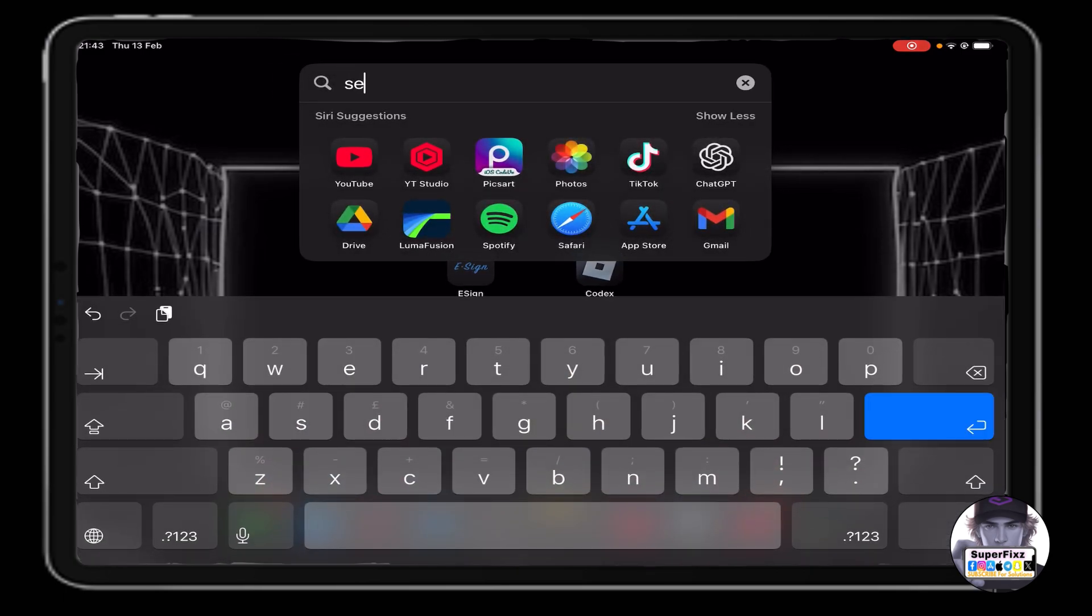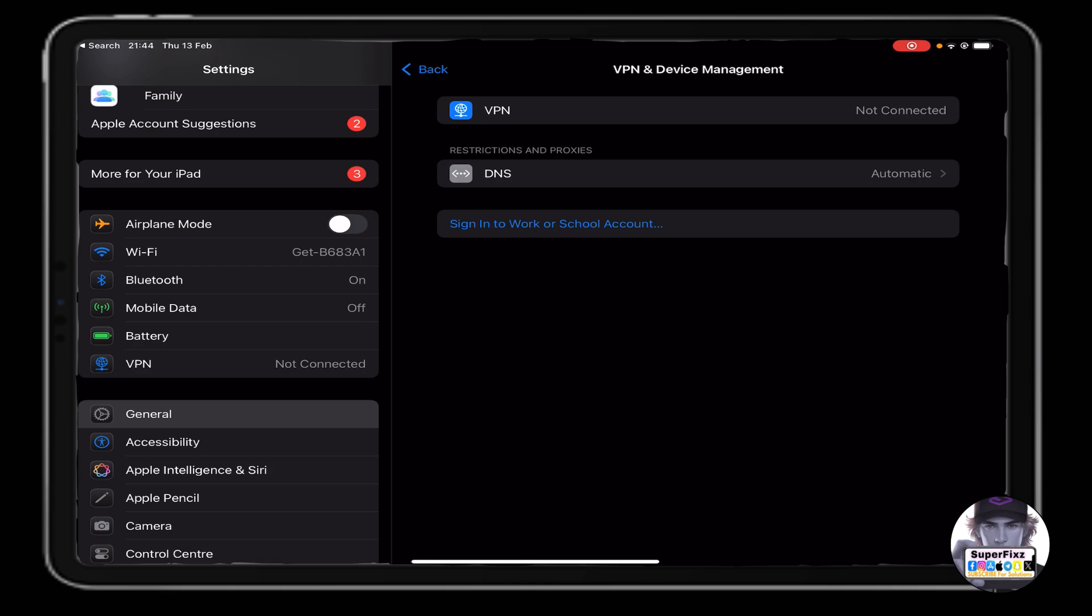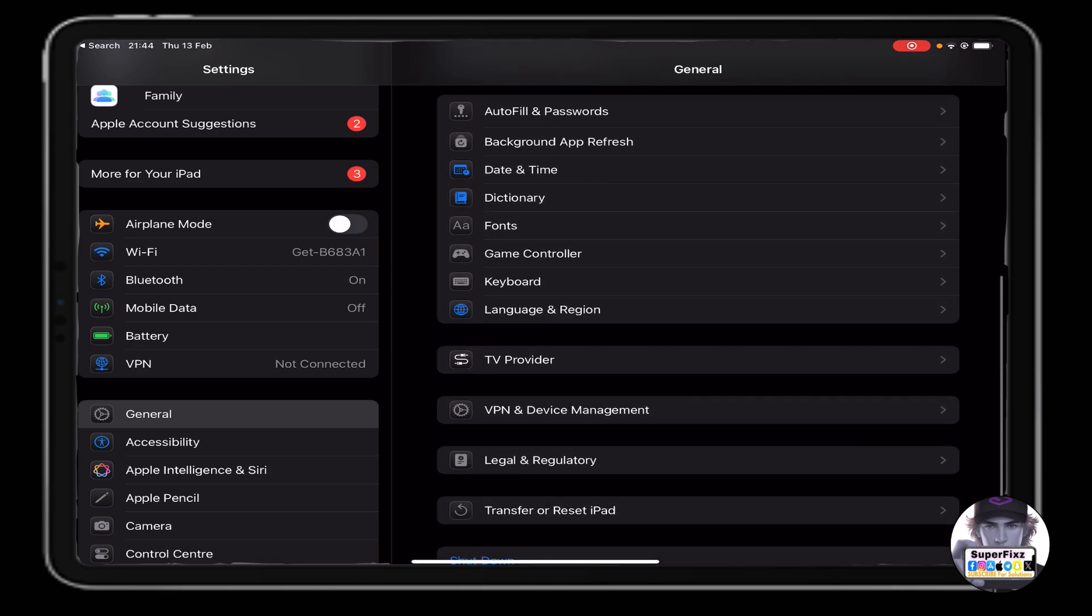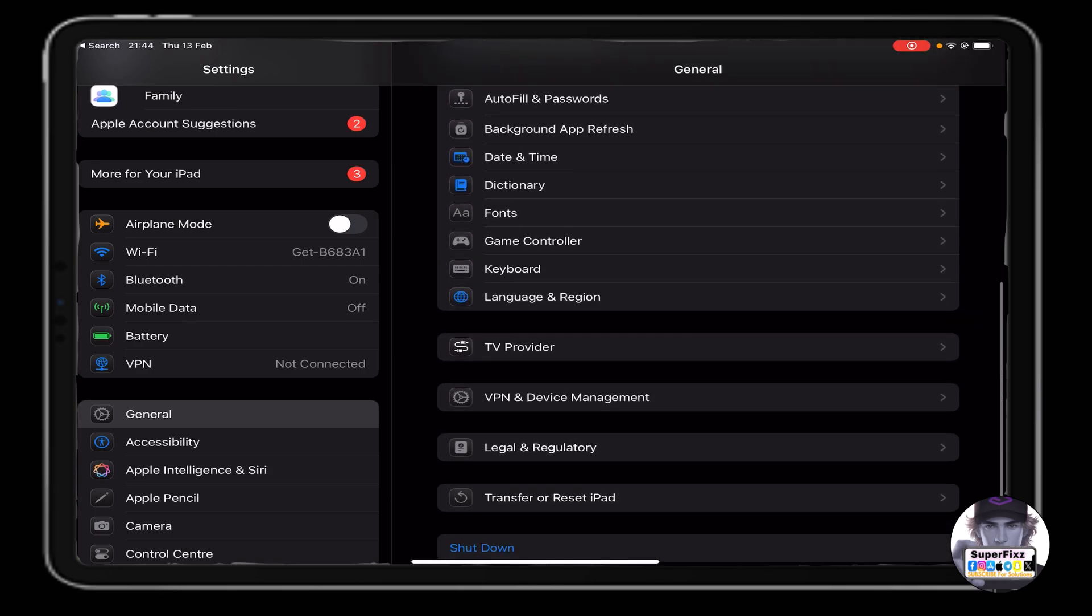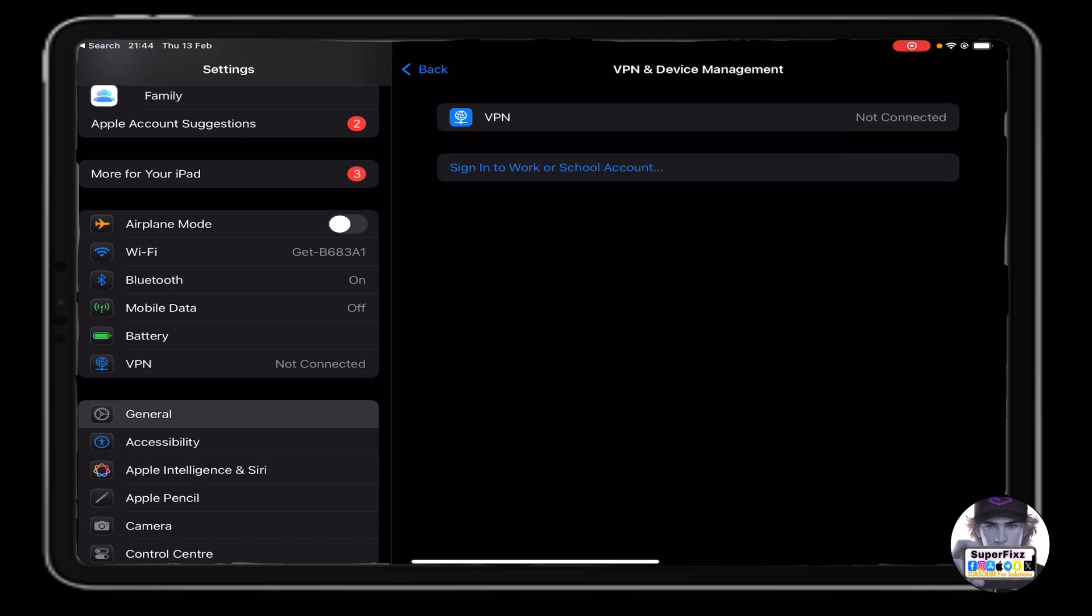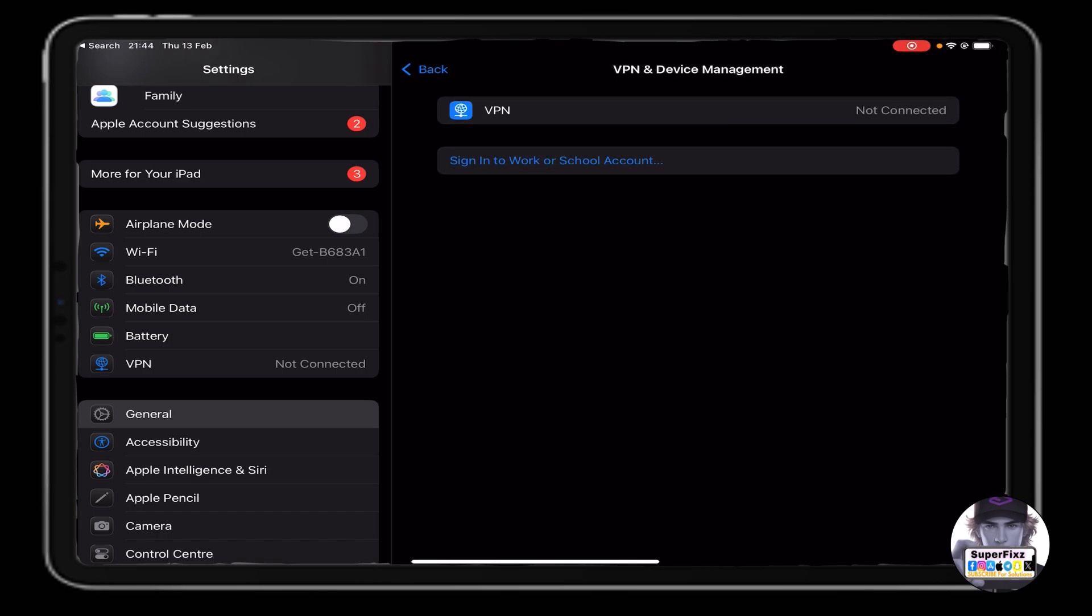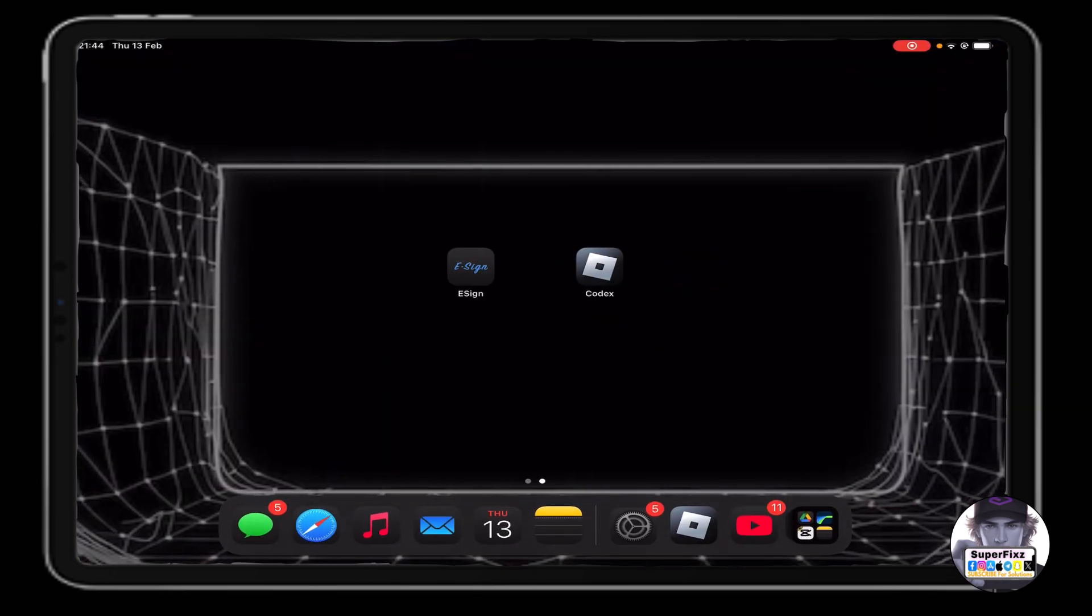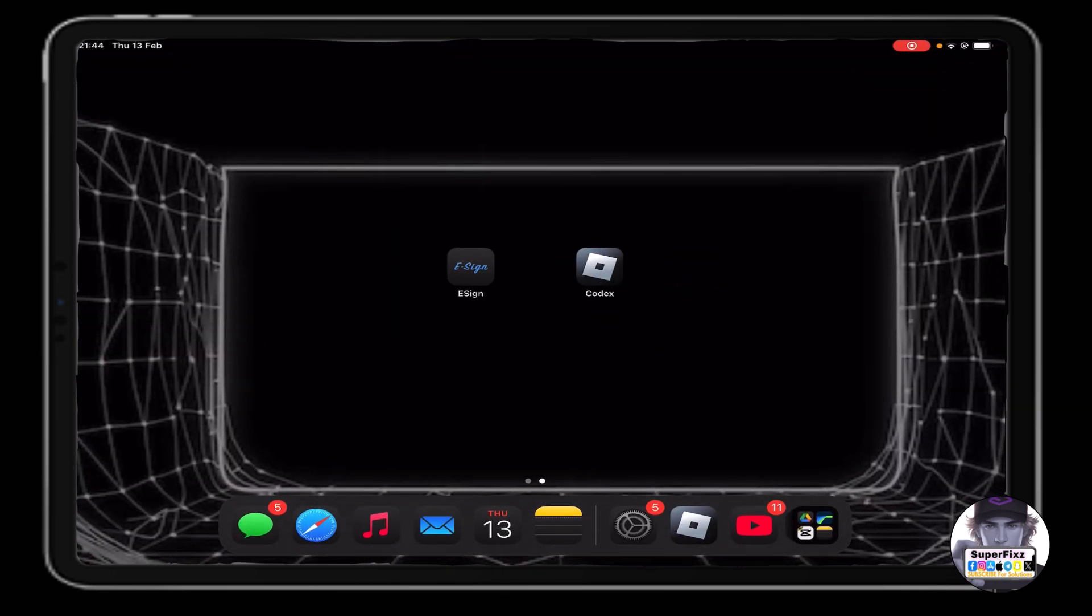Click on general, scroll down till you find VPN and device management. Here you will see an option that you need to trust in order to open that app. Sometimes it happens like that.